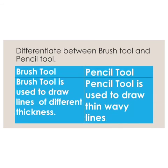Brush tool is used to draw lines of different thickness, while the pencil tool is used to draw thin wavy lines.